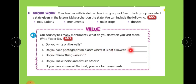Do you take photographs in places where it is not allowed? No — we will not take photographs where it is not allowed, because the area is restricted and we could be punished for that. Do you throw things around? Use the dustbin. Whether you are at the monument, at home, at school, at a railway station, or at a bus stop — always use the dustbin. This is a good habit to follow everywhere.